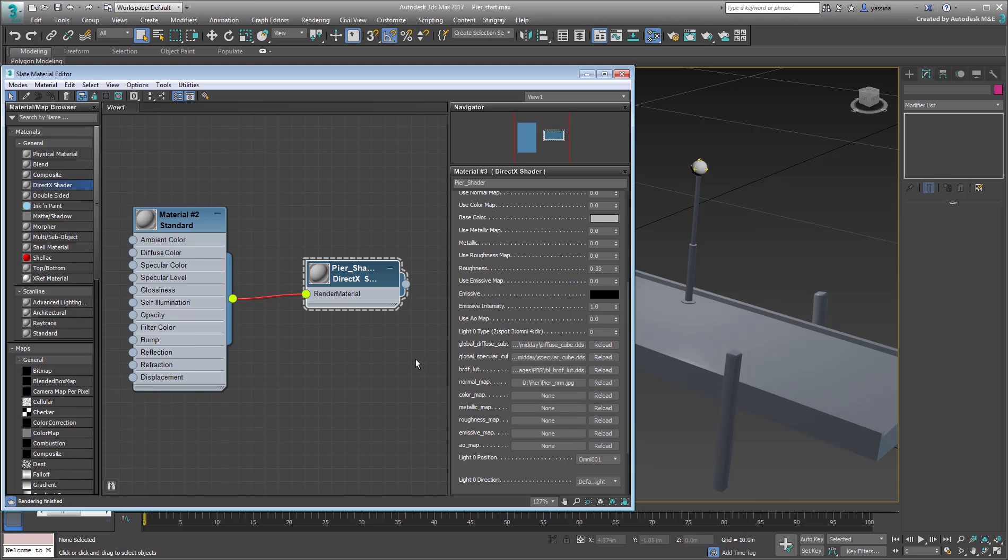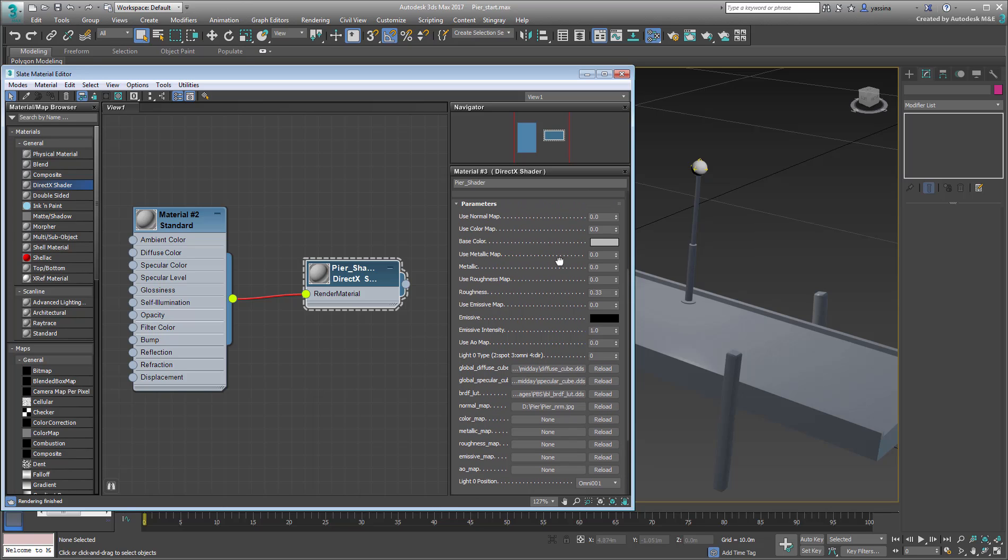Still, at this time, the viewport shows no change. Even though you added a normal map, you can't see its effect just yet. This is because you have the option of enabling or disabling a defined texture. Note the option to use a map, such as useNormalMap, useColorMap, etc.